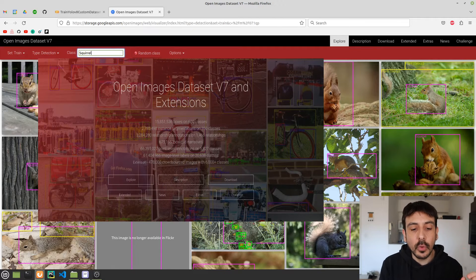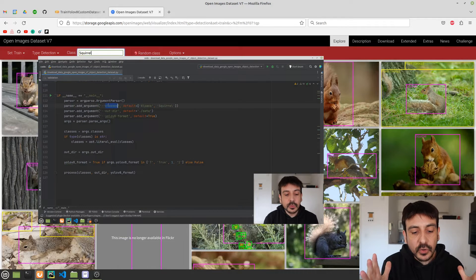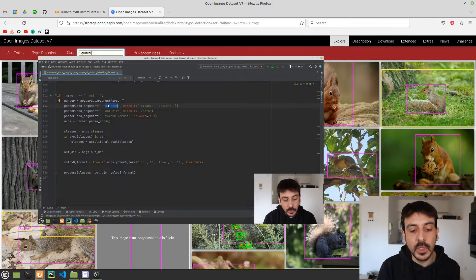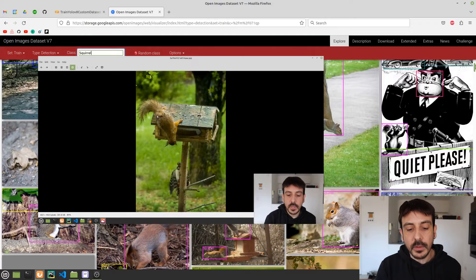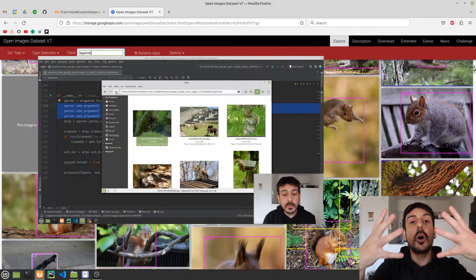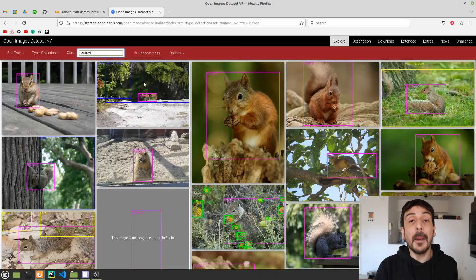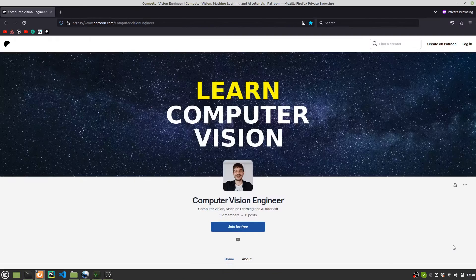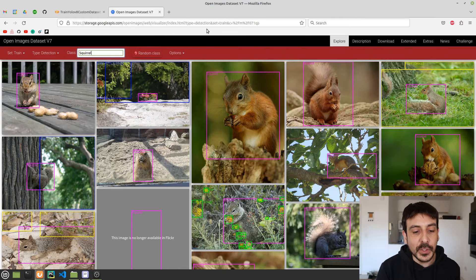I also created a Python script and a video with very detailed instructions on how to download data from this dataset. I tried very hard to make this downloading process super simple — by following those instructions and using that script, you can create whatever object detection dataset you want in only a few minutes. This resource is available to all my Patreon supporters.